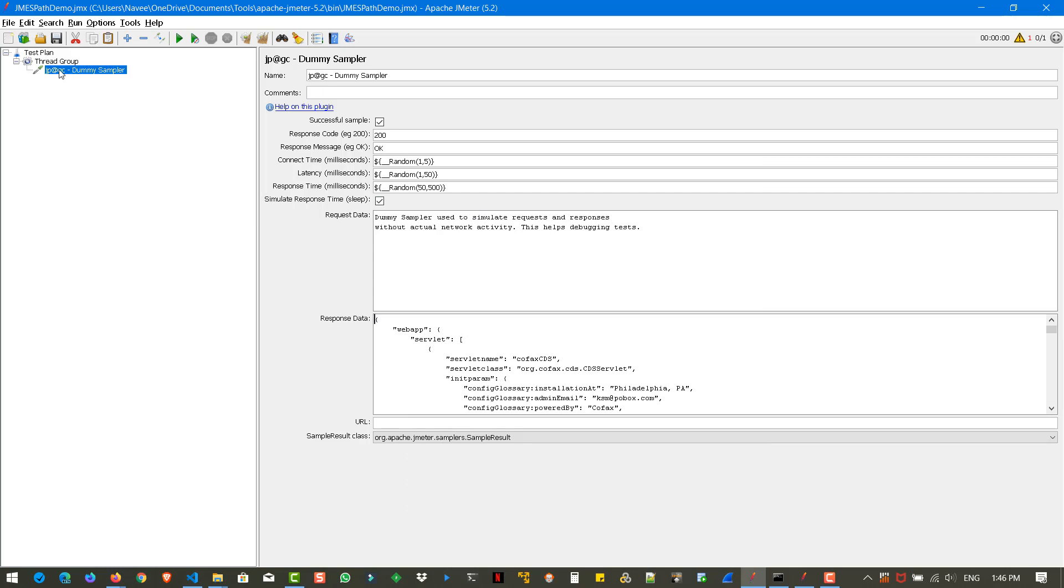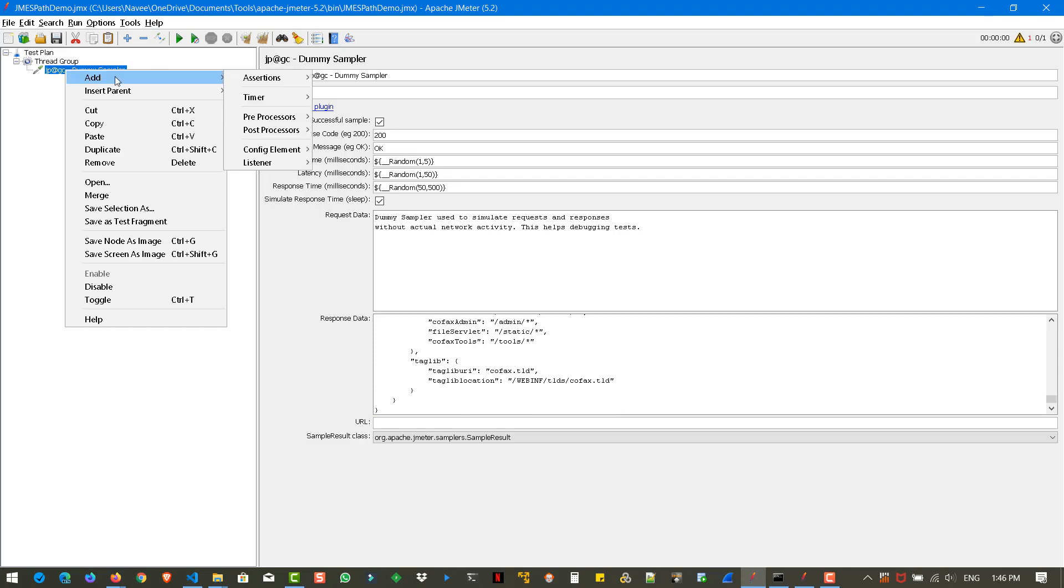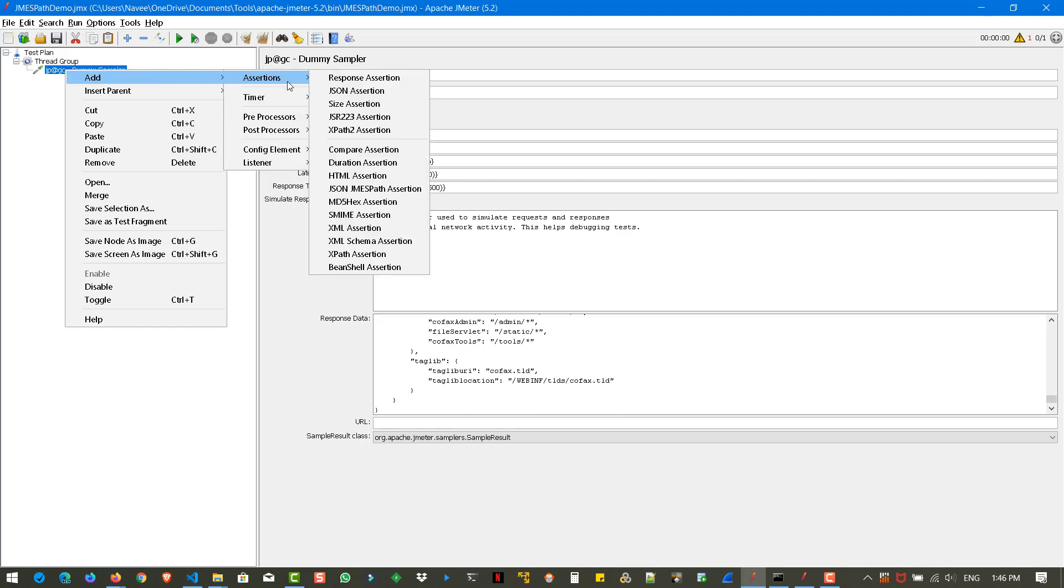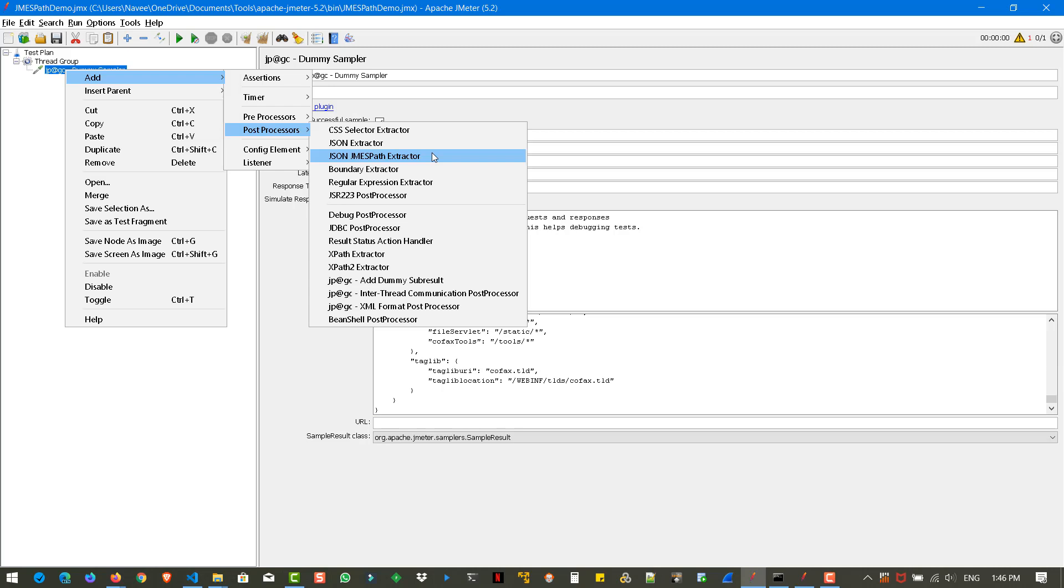Just right click on the dummy sampler, go to add and go to post processors. And here, you can see json JMESPath extractor, just select that.